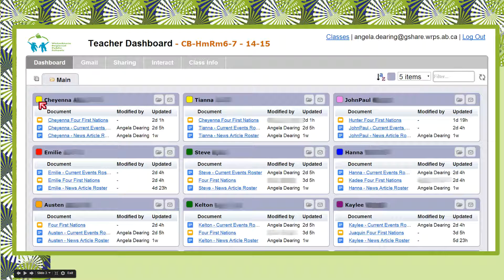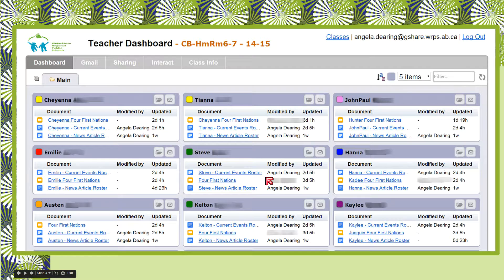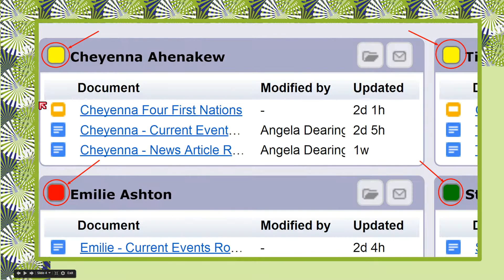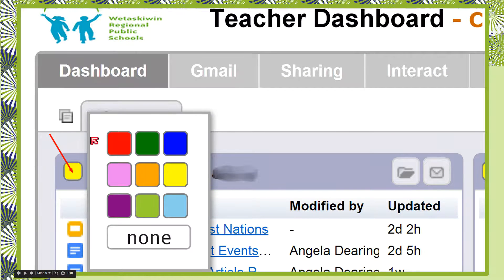Up here beside the student names, you'll notice a little square box that has different colors for my kids. You can change the color of this box to put students into groups — to single students out for adaptations, or if you have students on IPPs or different types of modifications. If you teach a split class, you may want to do one grade one color and another grade another color as a visual reference. Changing these colors is very easy: click on the little box, a color picker pops up, and you can pick a color to put your students into color-coded groups.